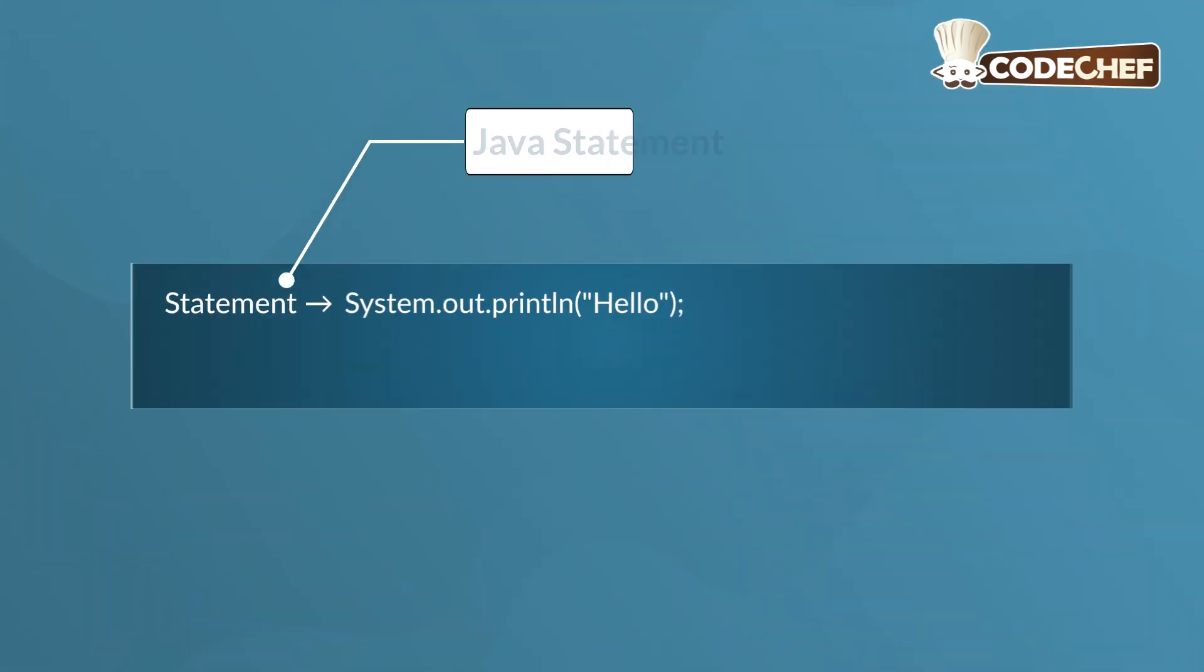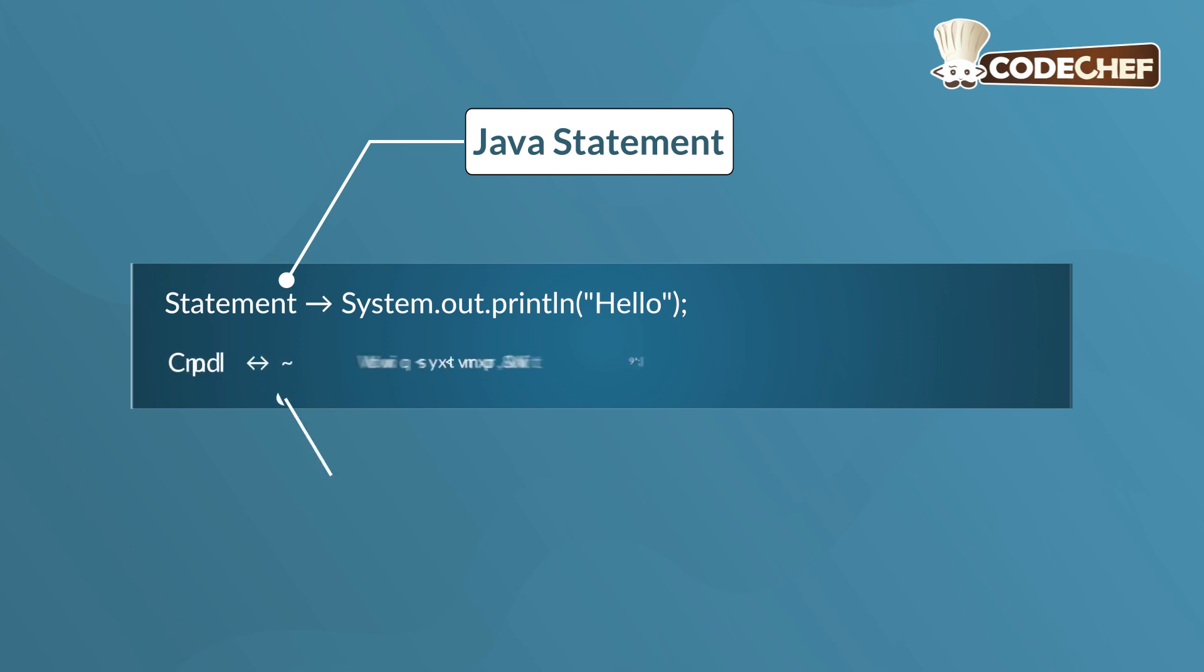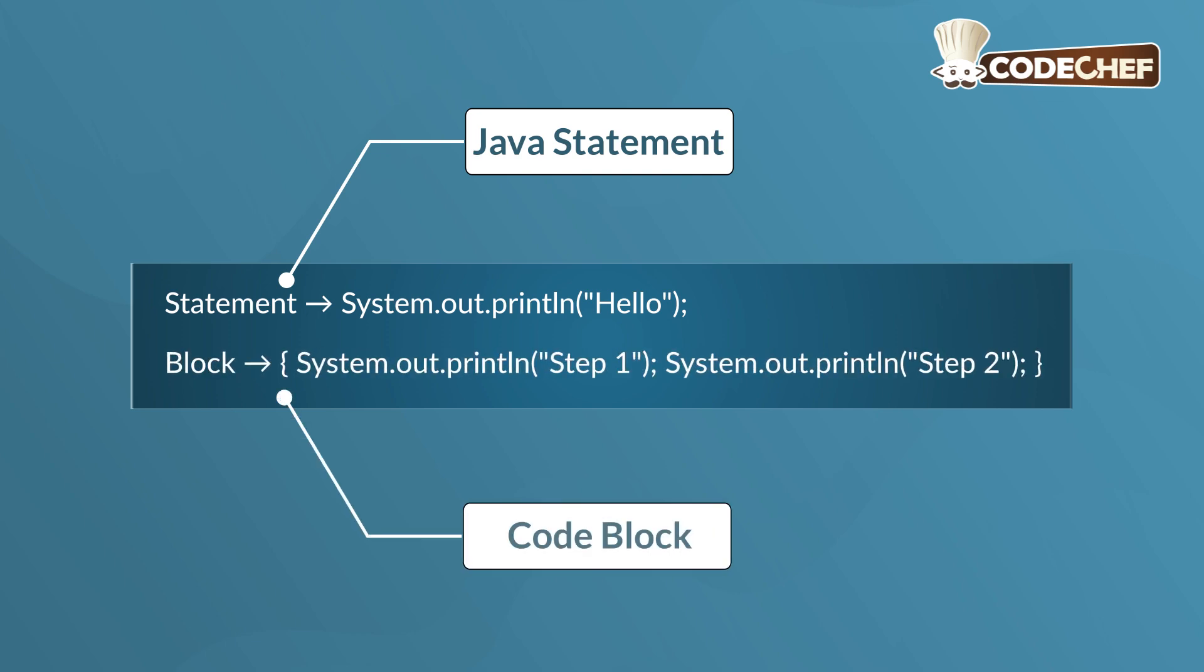A Java statement is a single instruction ending with a semicolon. A code block is a group of statements enclosed in curly braces that runs together as a logical unit. Code blocks are used in methods, conditionals, and loops to group multiple statements.